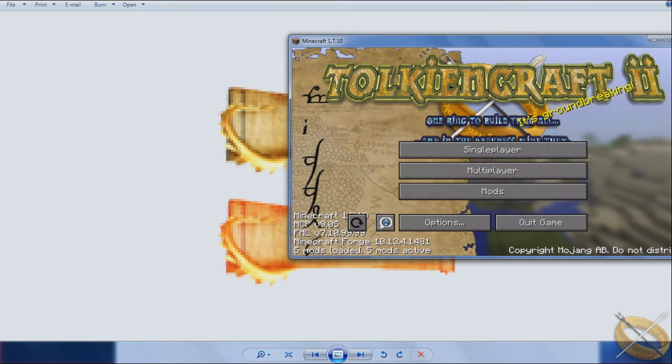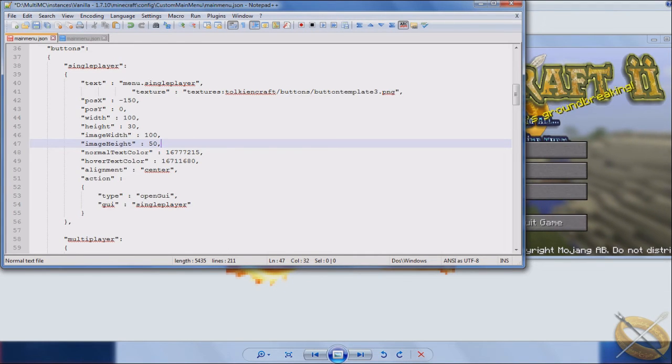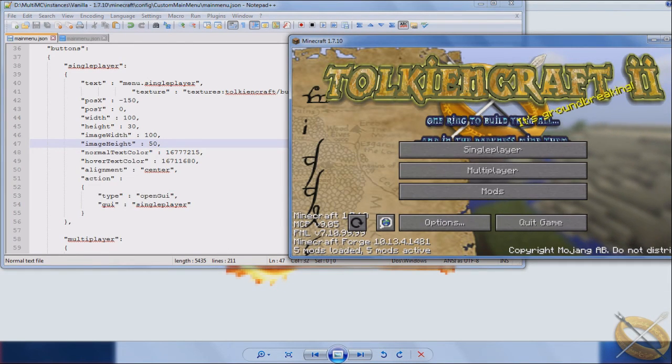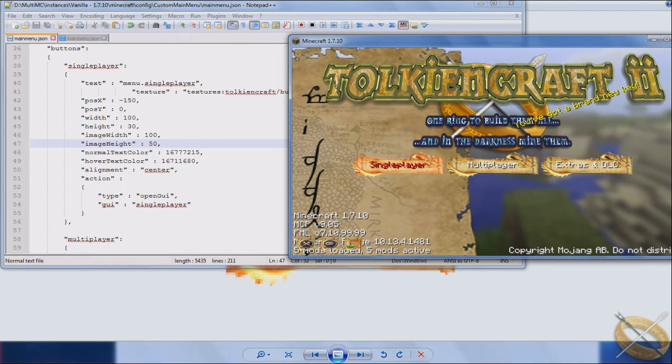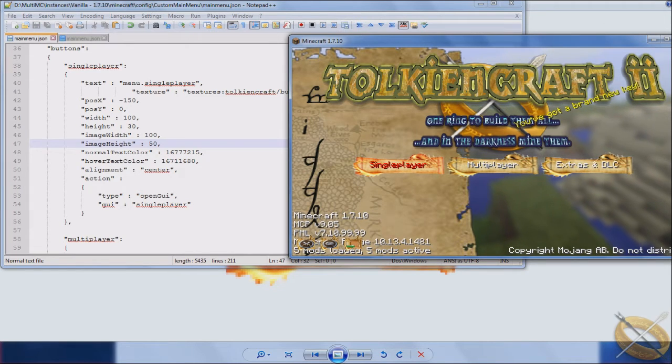If we go in here and we go ahead and save and reload, now you'll see when I hover over the image changes color.